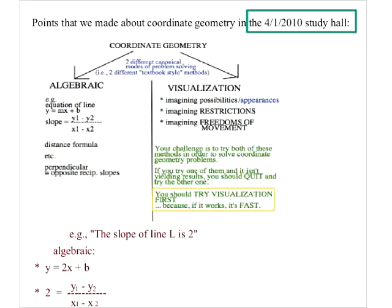With visualization, the question is: what does this look like? A slope of 2 means the line goes up from left to right — specifically, for every one unit it goes over, it goes up 2 units. One thing to think about when considering a problem visually is to imagine restrictions and freedoms of movement: what can I do with this object and still maintain its properties? With a fixed slope, you can't rotate the line, because that would change the slope.